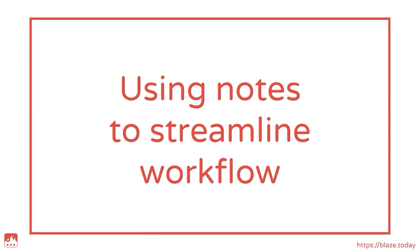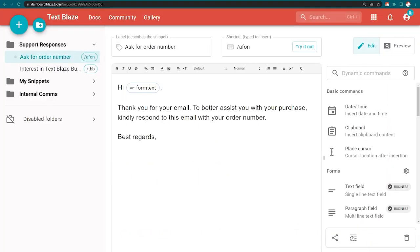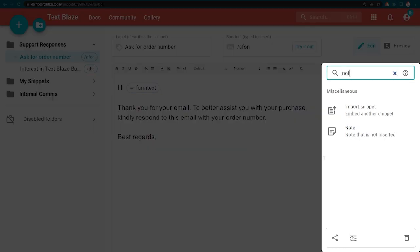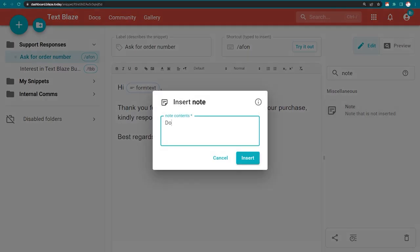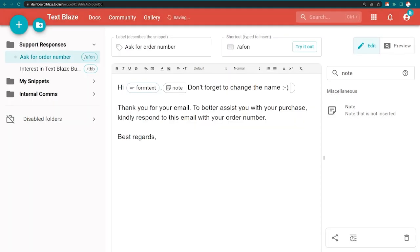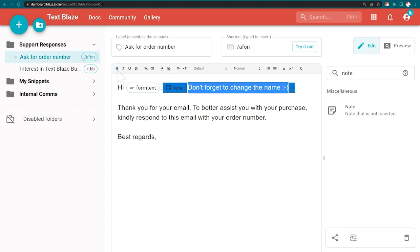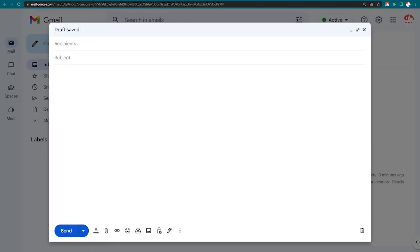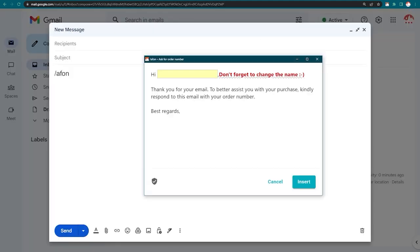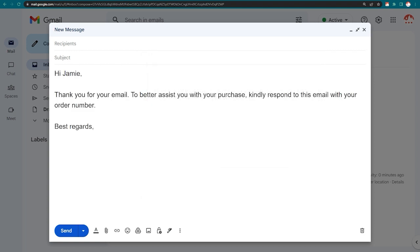Regardless of an agent's level of experience, mistakes can happen, especially with workflows that aren't used daily. The note command in TextPlace makes it possible to add clear instructions inside snippets so that agents know exactly what to do in every scenario. These instructions are only visible in the snippet preview. They are not inserted.